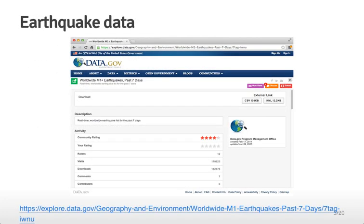This is an earthquake data set we're going to use to illustrate these ideas. It's available from data.gov. This data set is actually updated every week and contains only earthquakes for the past seven days. So if you're running these slides at some unspecified time in the future, some of the exact numbers you'll be seeing are going to be a little bit different — that's just something to keep in mind.